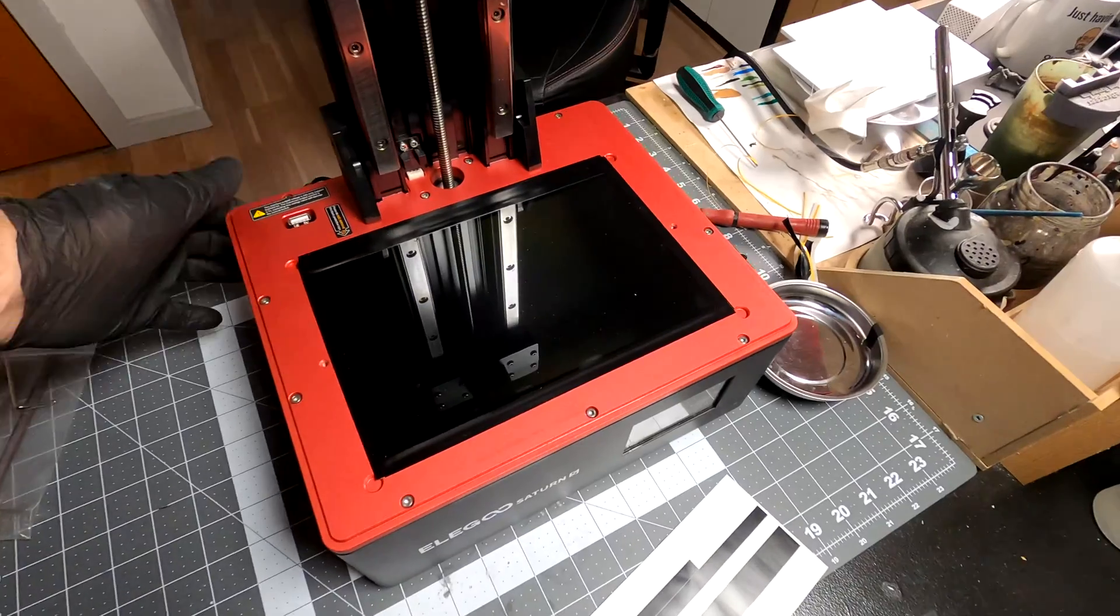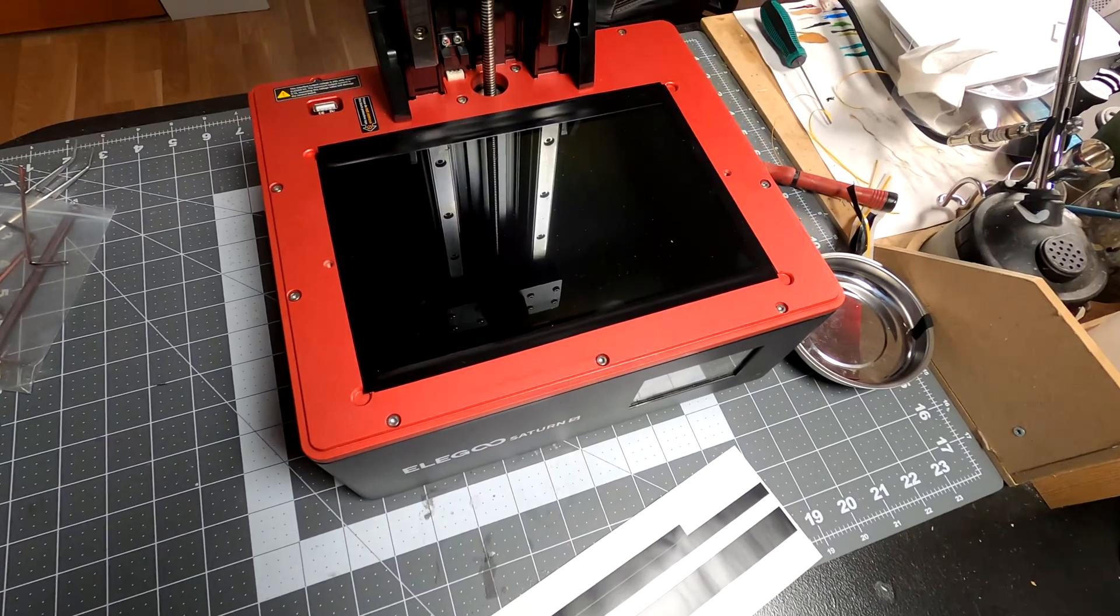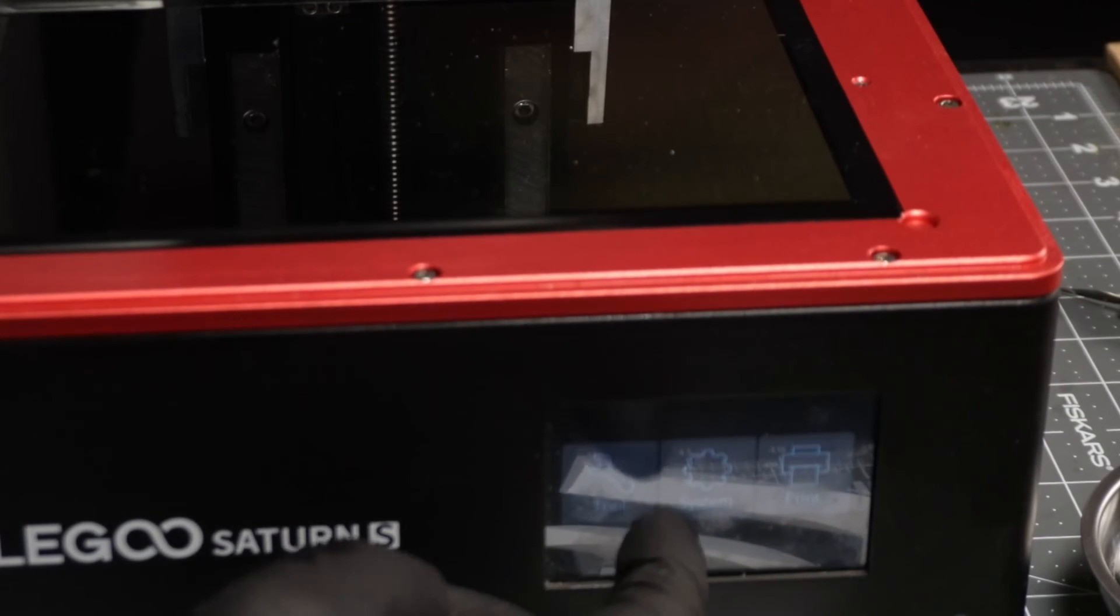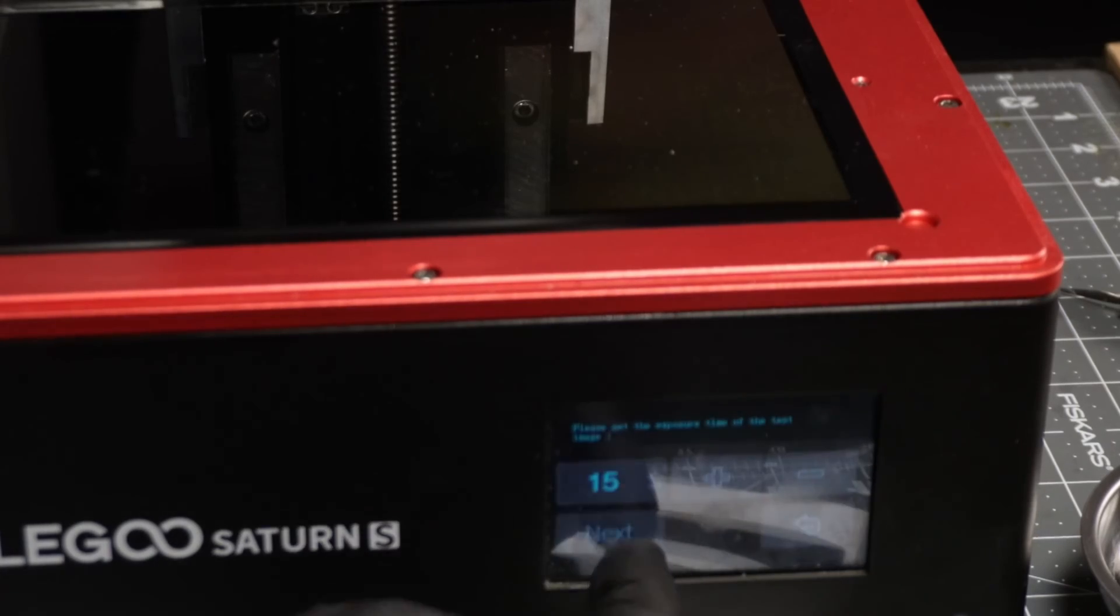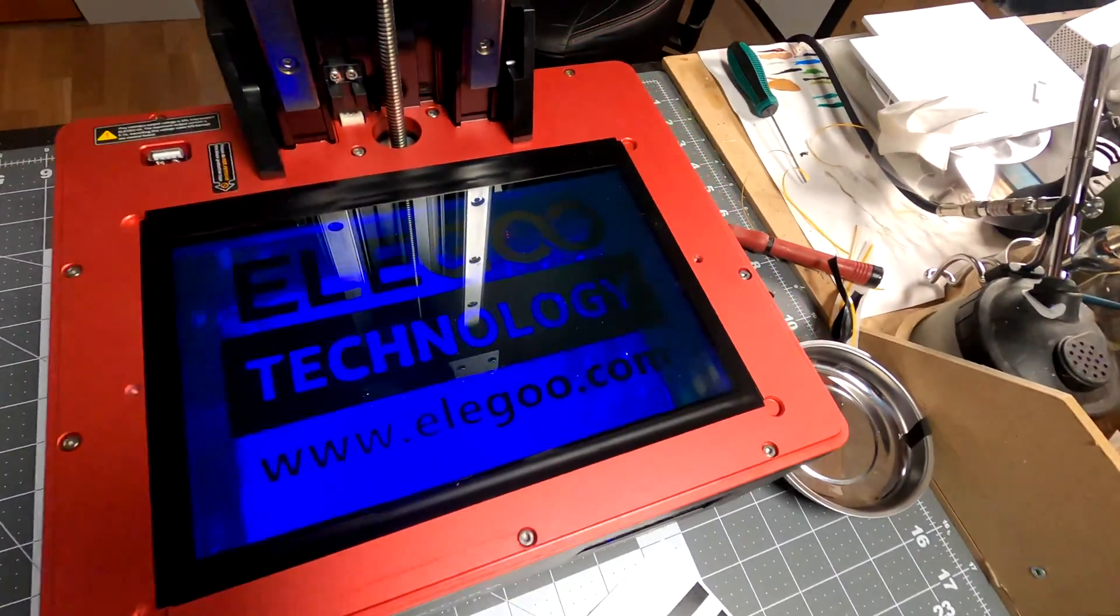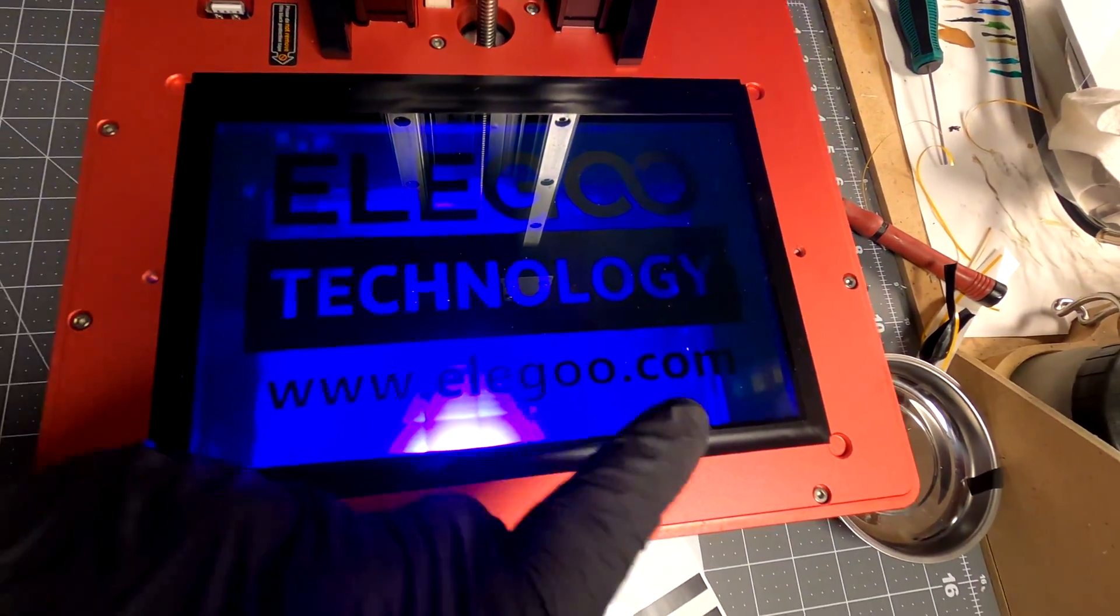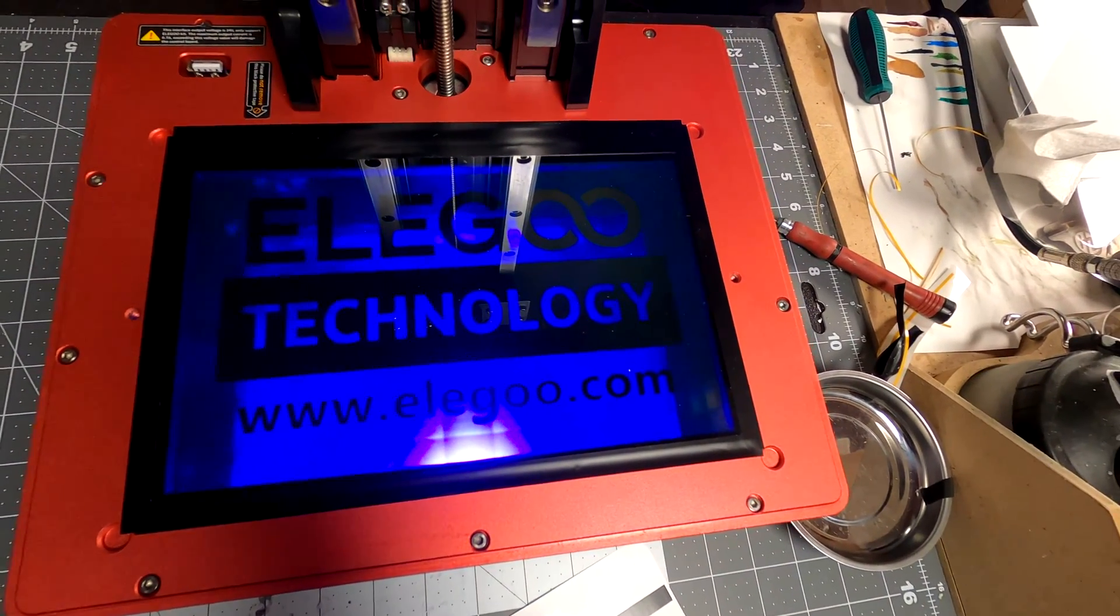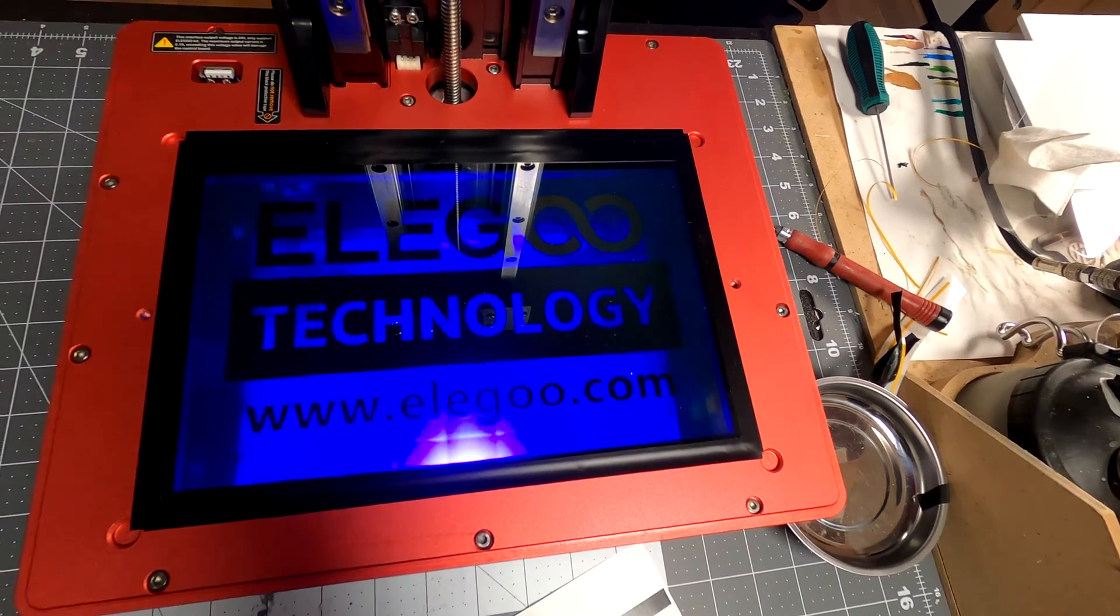And then we just have to test it and see if the display works. It's booting up, and we have tools, exposure, next. Oh yeah, you can see it says Elegoo Technology, and the display works. We couldn't do that before. Let's go to my workshop and see if we can still print.